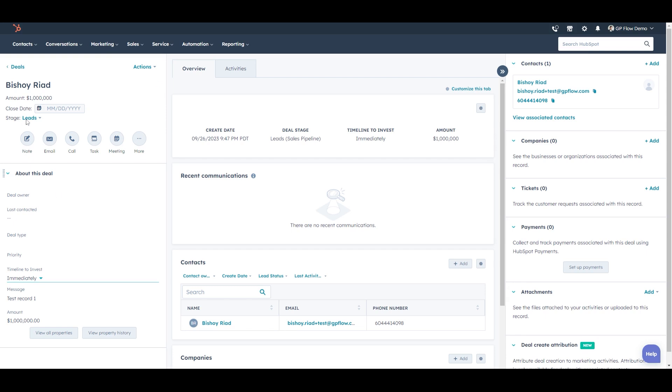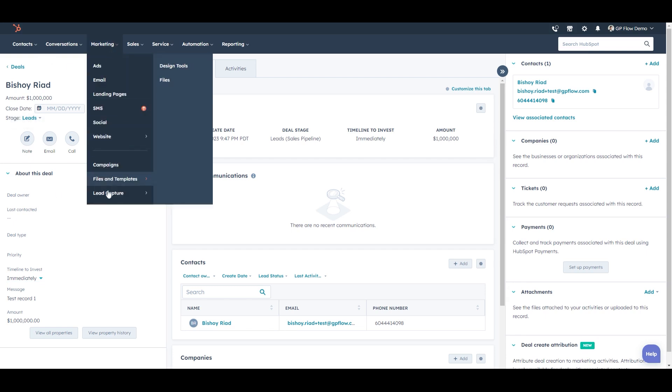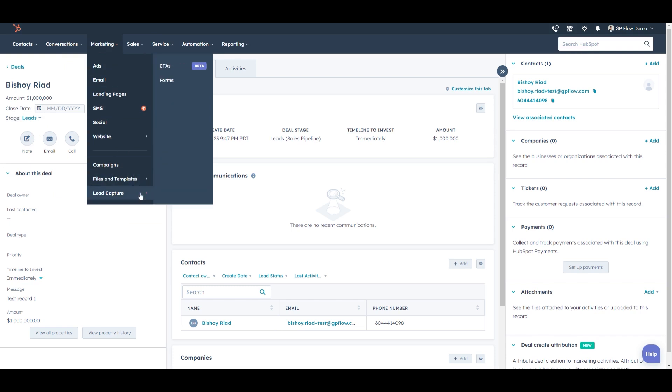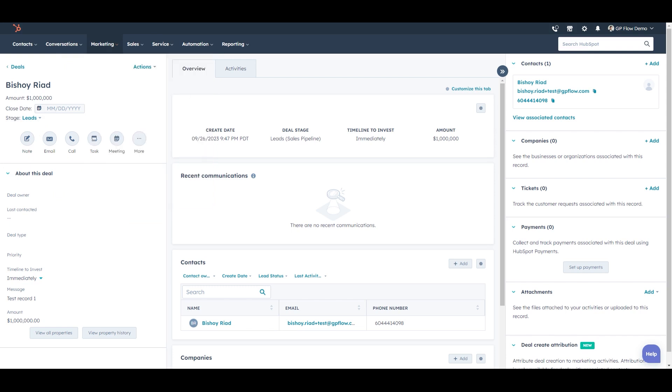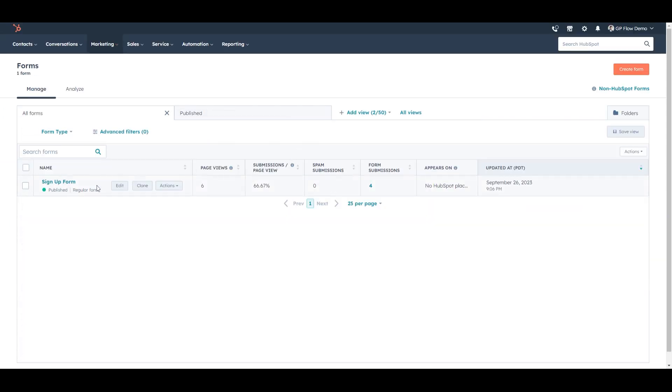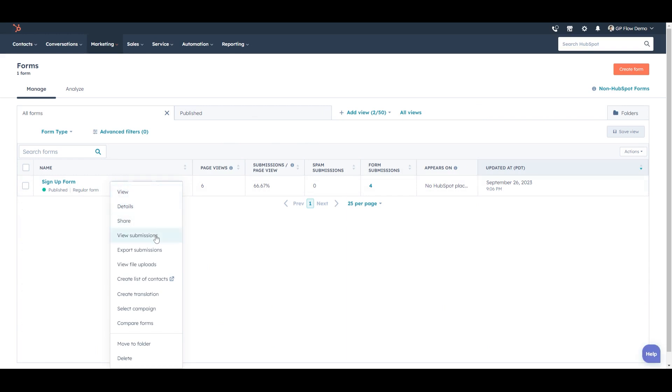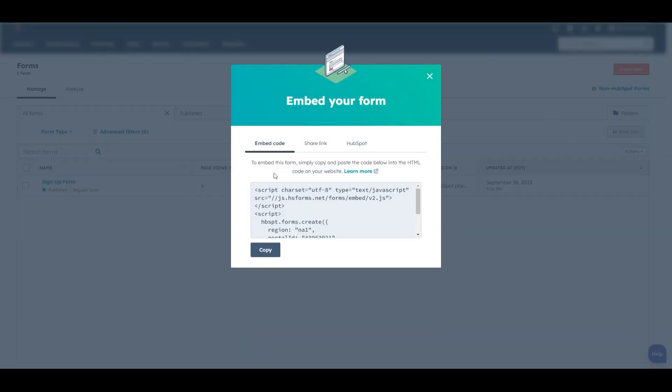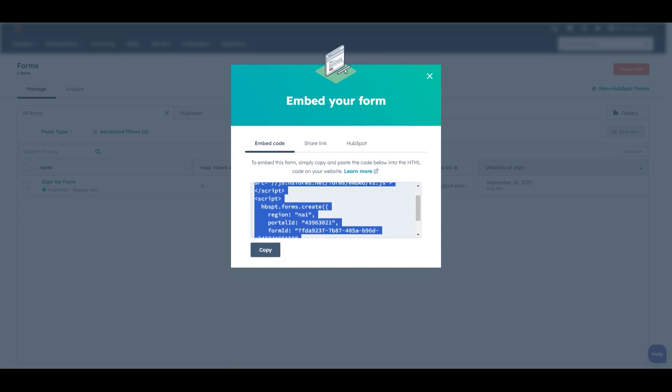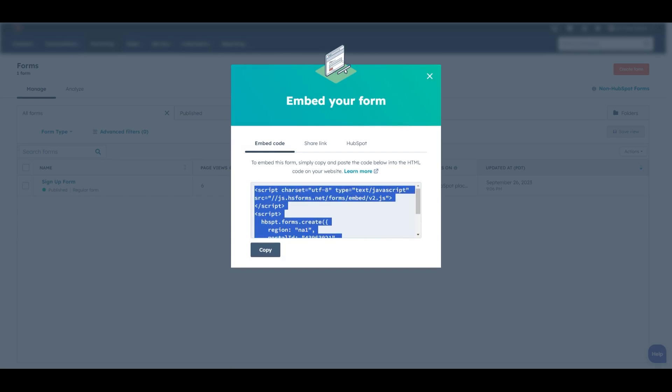Once we're satisfied with everything, go back to the form in HubSpot under lead capture. And ensure that the form is published. And click share. And you have the option to embed it on your site. And you can send this to your developer. Or better yet, if you're a developer, you can plug this in yourself. Thank you so much.